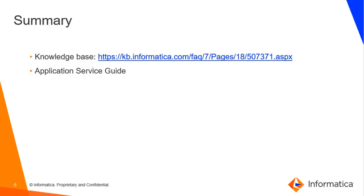For more information on the usage of email service, you can refer to this KB which I have mentioned in my PPT. Also, you can go through the application service guide.